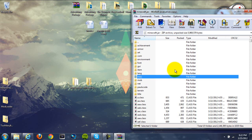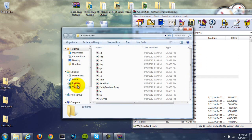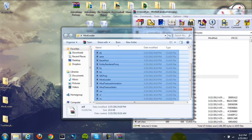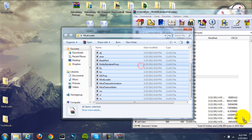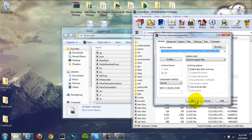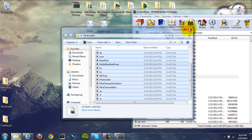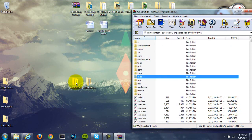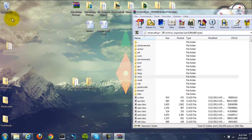Once you've done that, go to your ModLoader folder that's on your desktop and grab all the files that are in there and drag them into your minecraft.jar and hit OK. They should all drag in there. Now once you've done that, we're done with ModLoader, so we don't really need it anymore.